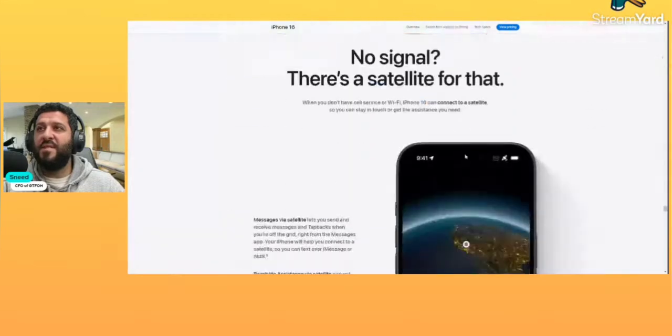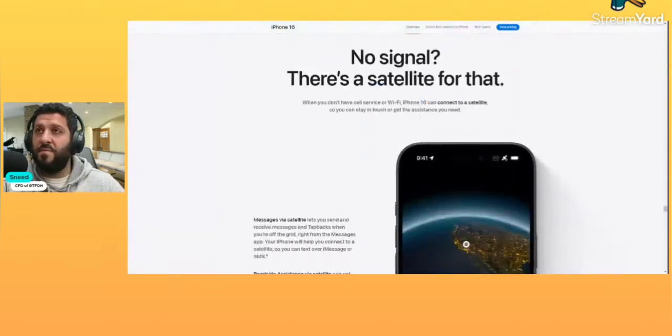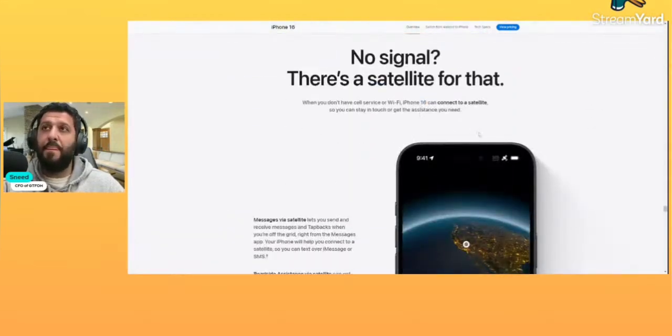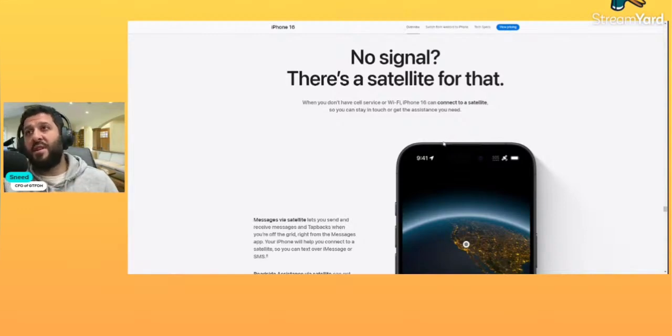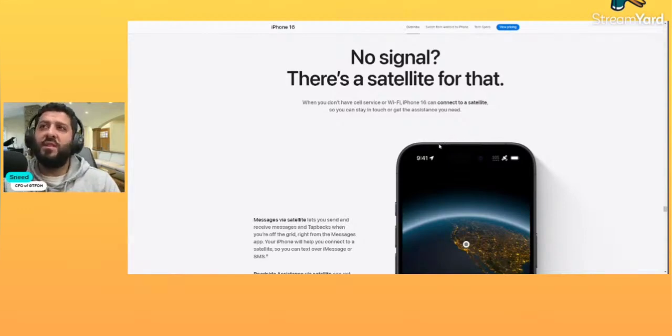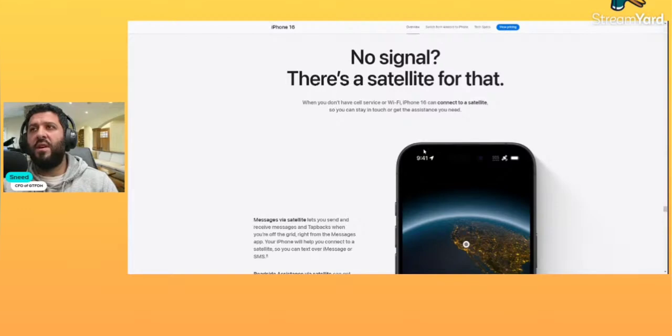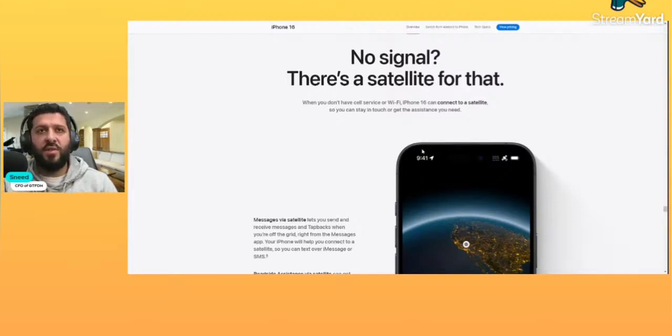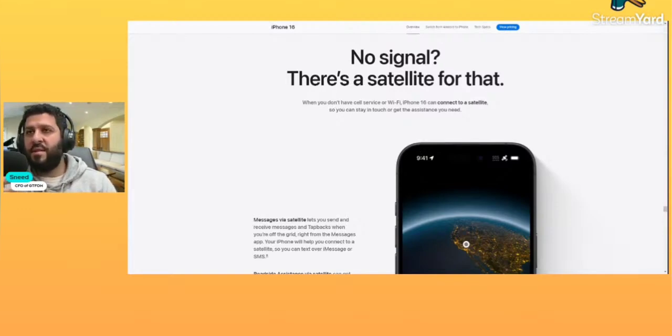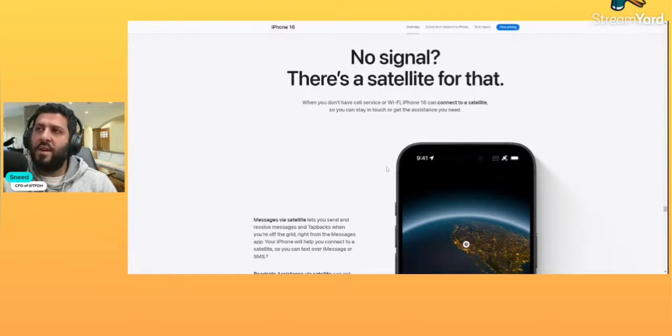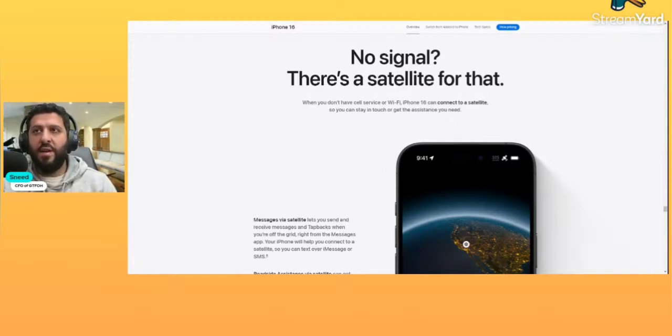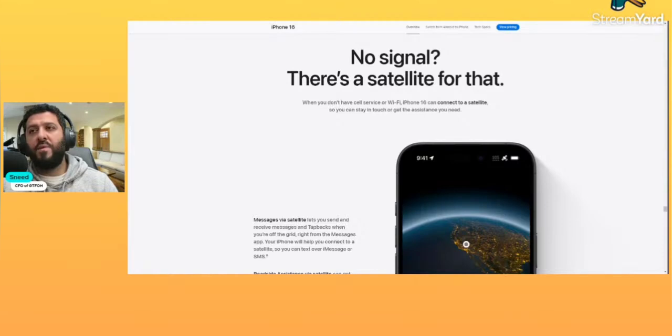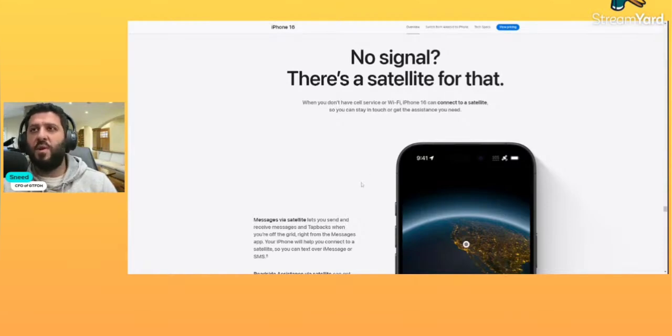iOS 18. Okay, here's another feature: satellite. We don't have cell service or Wi-Fi. iPhone 16 can connect to a satellite so you can stay in touch or get the assistance you need. I think this works for the last two generations. You guys can correct me in the live chat if that's not indeed the case. So now you've got the iPhone 16 generations satellite-enabled, the 15, and I think the 14 as well.